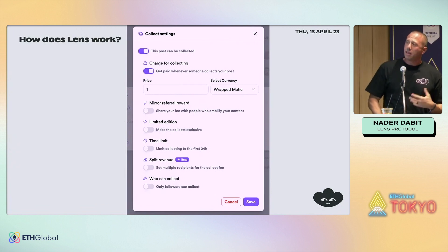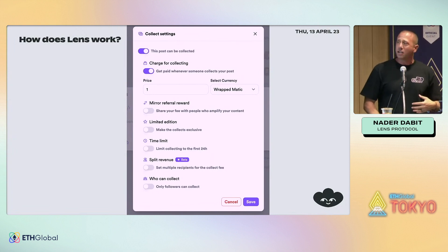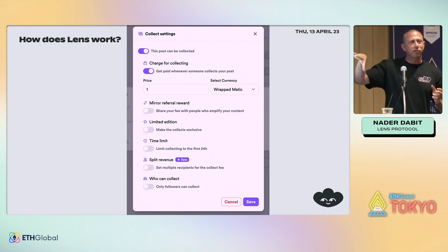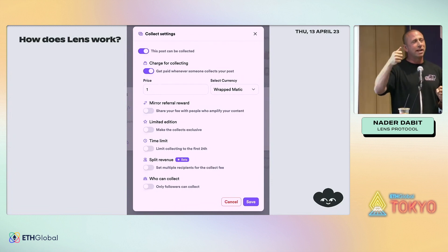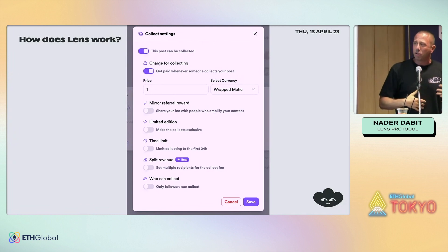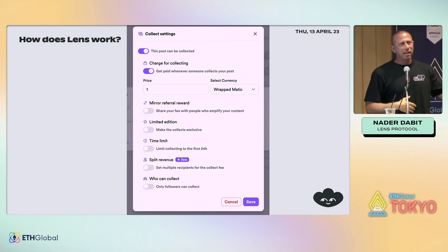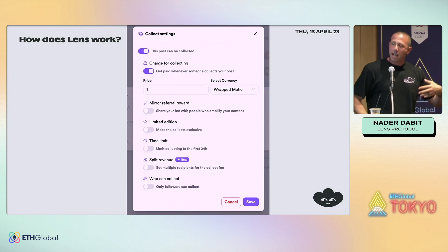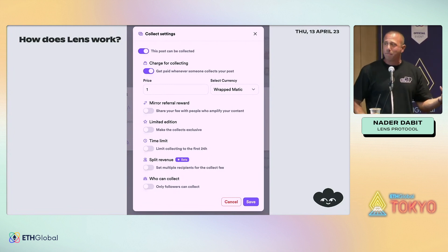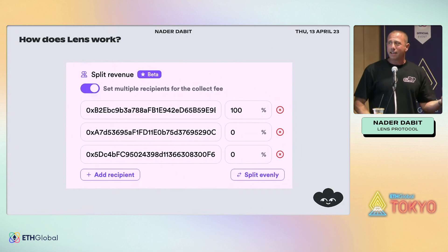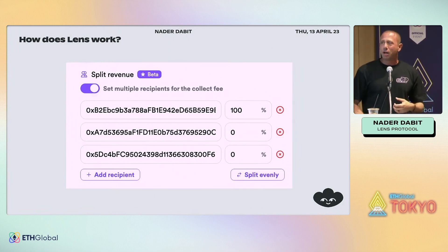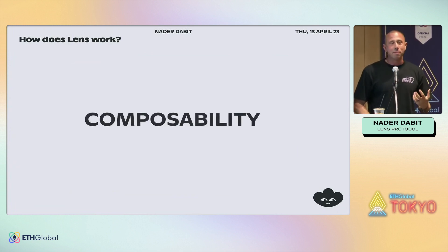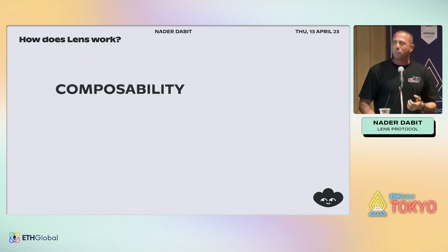Here are a couple of examples of what that looks like. These display custom modules for setting options around your sharing of content — an optional view you can opt into depending on the app. In Lenster, when you click a button before sharing something, you get options: you can set a limited number of collects for a publication, set a time window, and split revenue from anything generated through it with a specified number of people. These are all custom functionality built into a module.